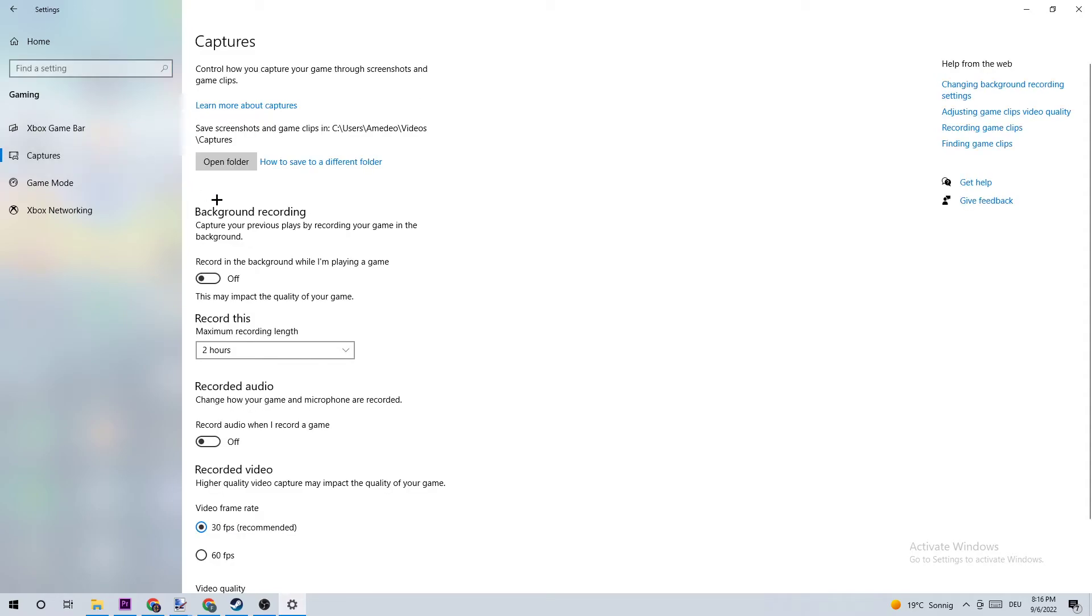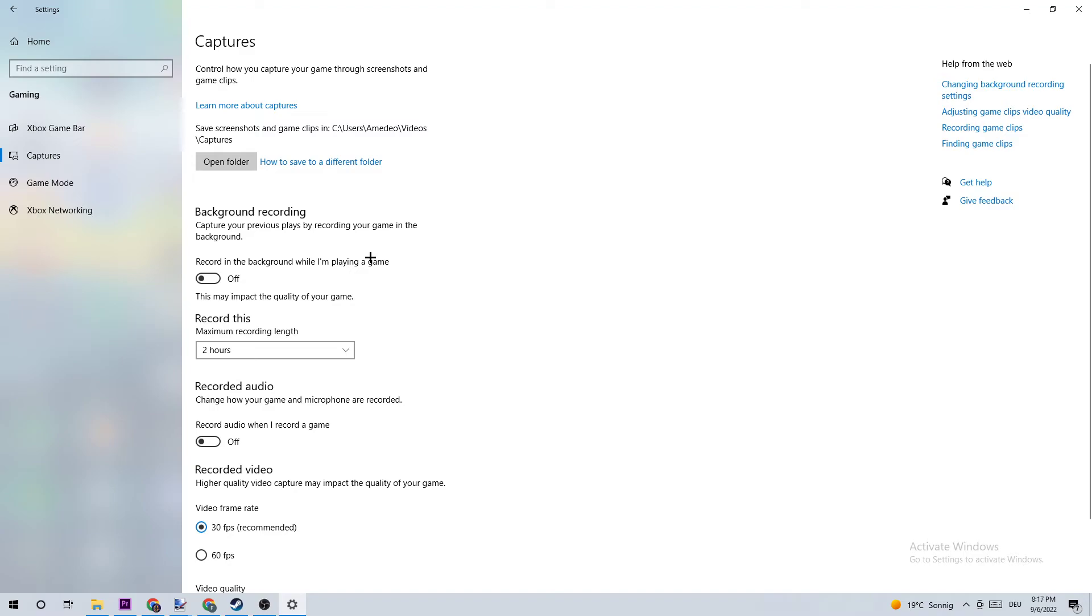Where it says 'Record in the background while I'm playing a game' - obviously turn this off. Especially if this is turned on without you knowing it, this will impact your performance really badly. Everyone knows if you're recording something this will impact your performance, especially on low-end PCs. You don't want to record with Windows, so just turn this off. Come back once in a while to check if this is really turned off.